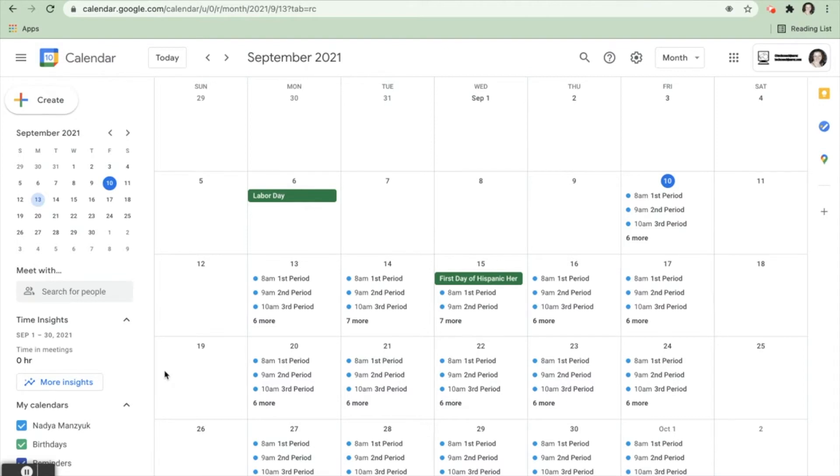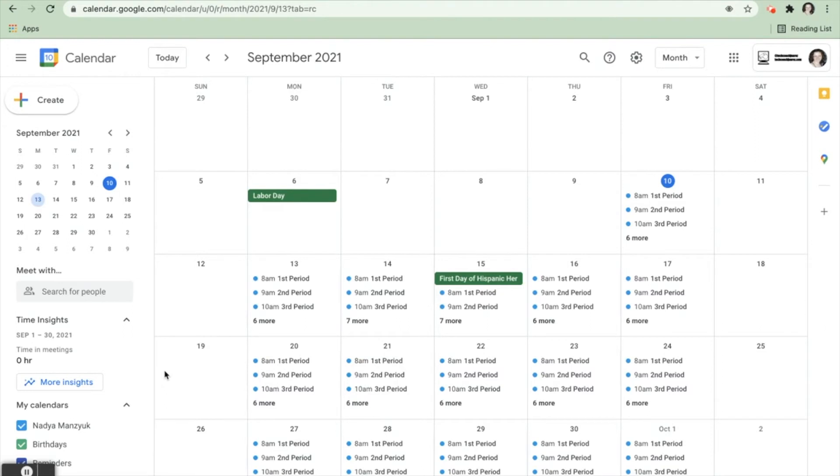Right now we're looking at the month view. It shows you every day for a month and all the different things that a person can have on each day for that month. But if you wanted to look at just one day at a time, showing you just a list from earliest to latest all of your events, you simply come up here to the view button right here.